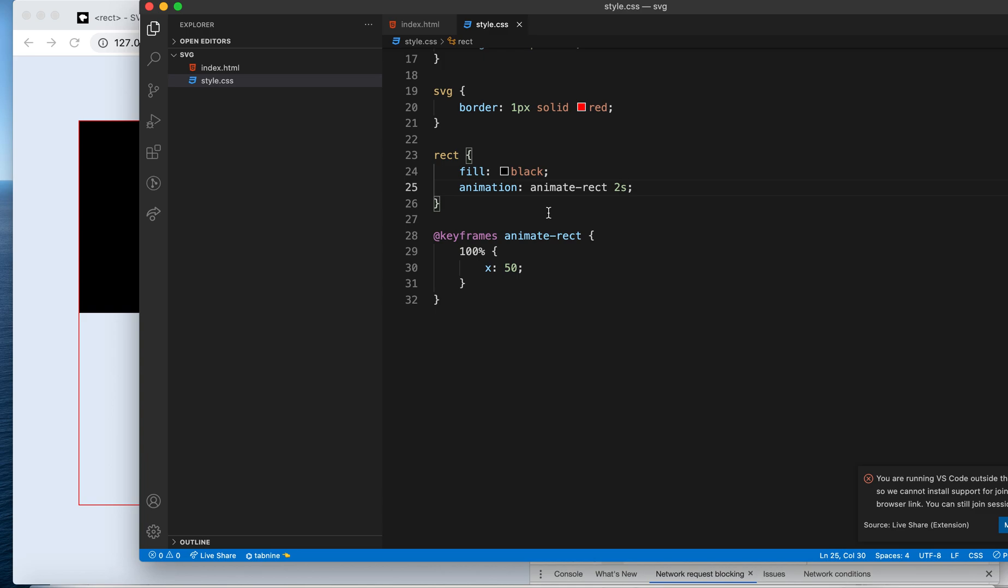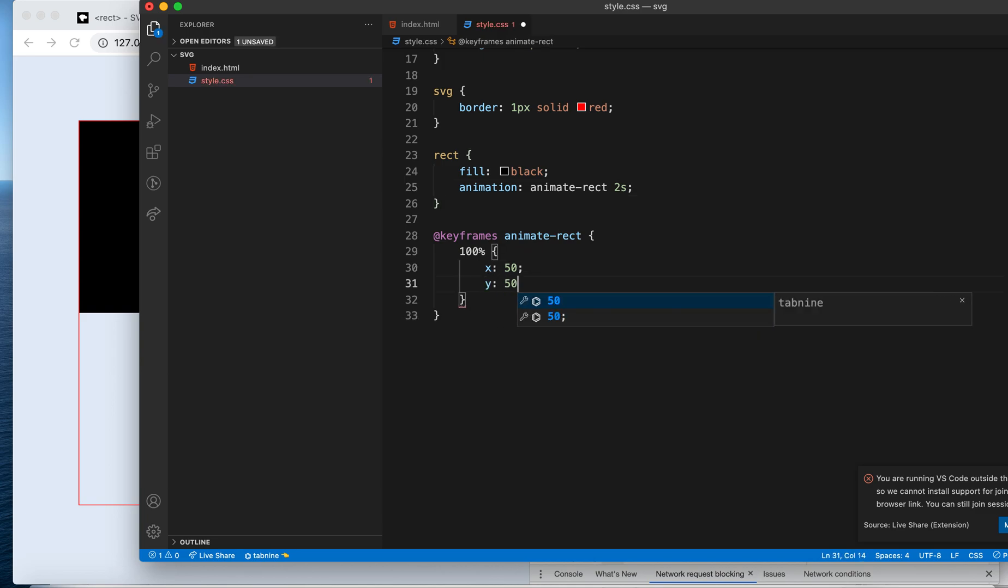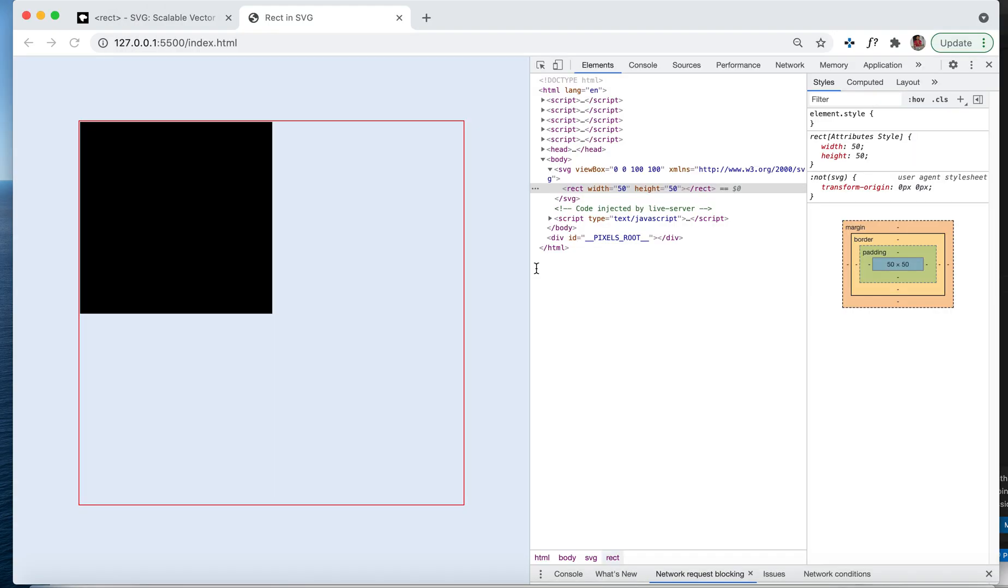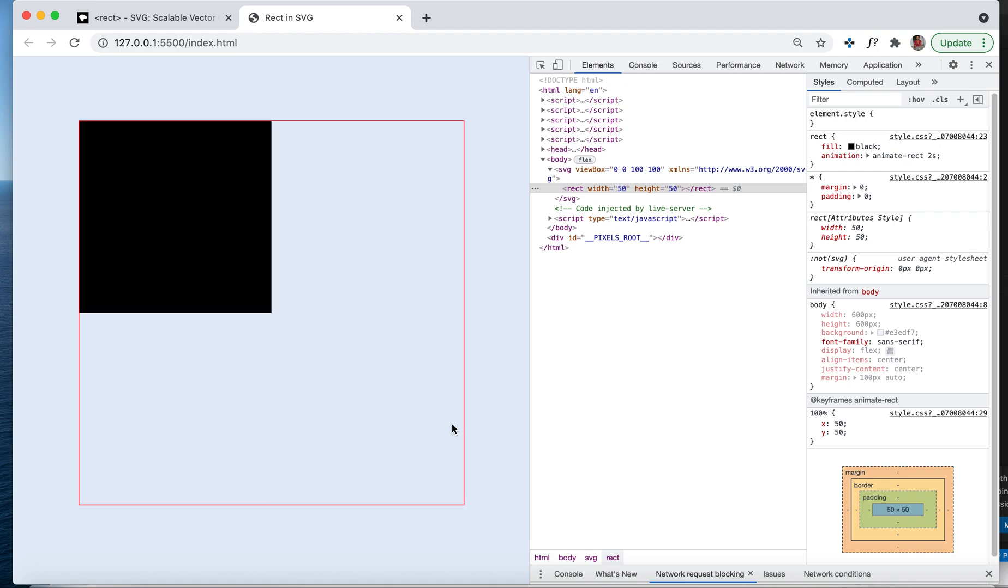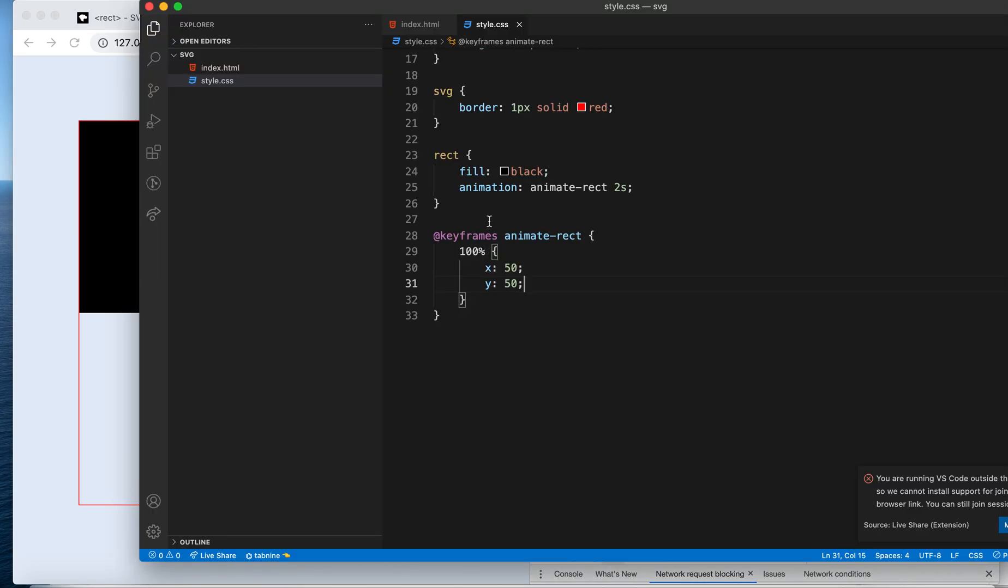Likewise, you can say the y property will also get changed to 50 so that it will get shifted to the other corner, like this one.